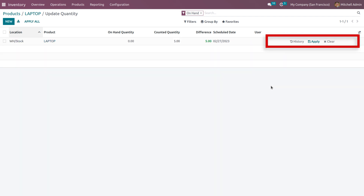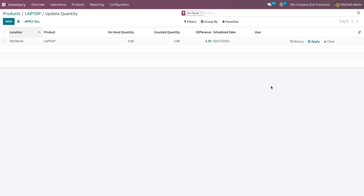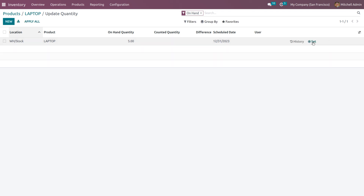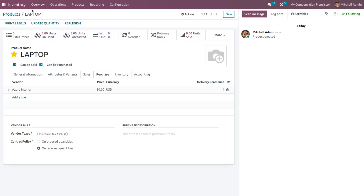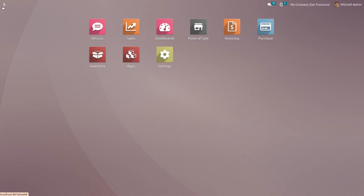The history button shows the previous movement of products, apply sets the quantity, and clear removes the counted quantity. Once you click the apply button, the on-hand quantity will be updated to five. Now navigate to the sales module.